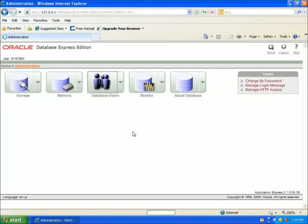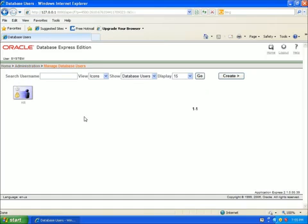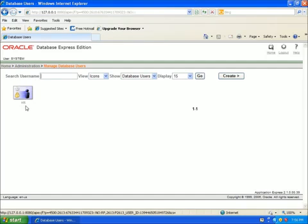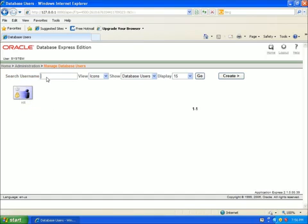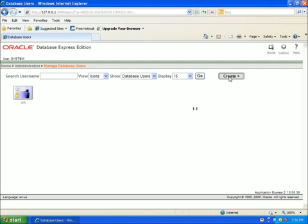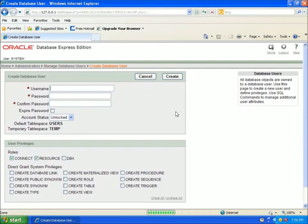You can see that they've got a default one here, for example this HR. We're not going to be using that one at all. We're going to create ourselves a brand new one. For the username, we're actually going to hit create, so I'll hit create.